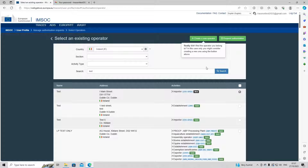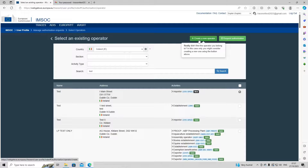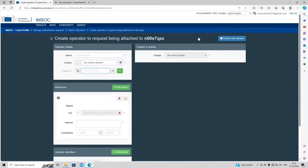After searching for our company, if you couldn't find the company you work for or you're creating a new one, a 'create a new operator' button will appear. For today's example, we are going to click on 'create a new operator'. We're brought to the create an operator page with a number of boxes to fill in.